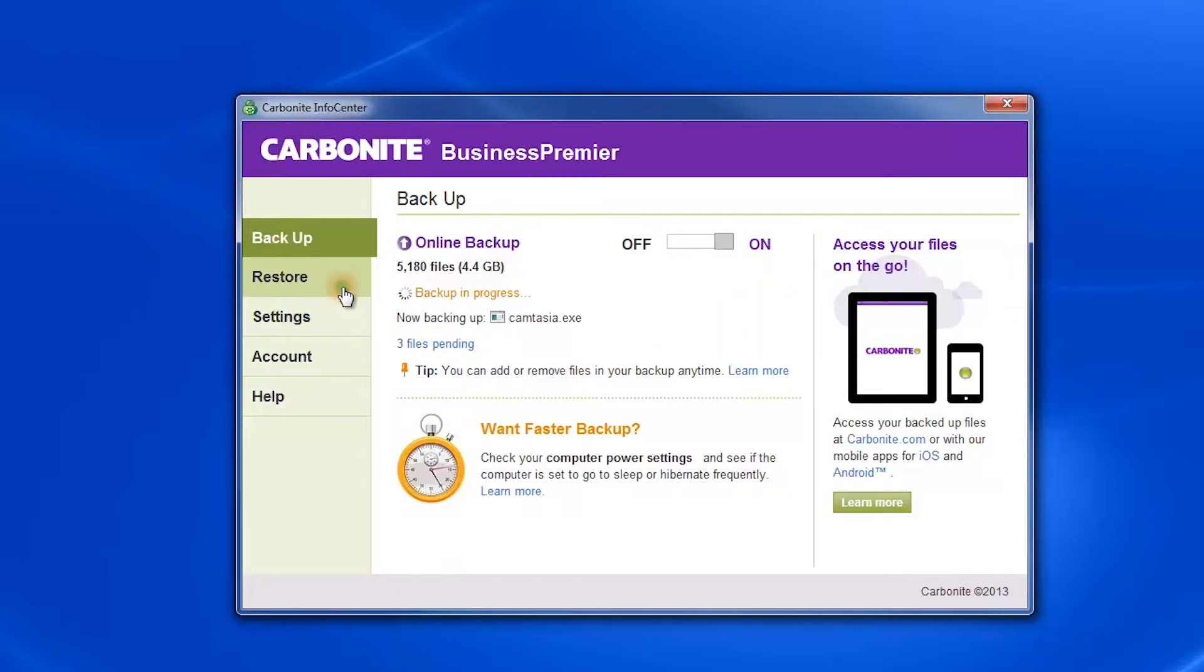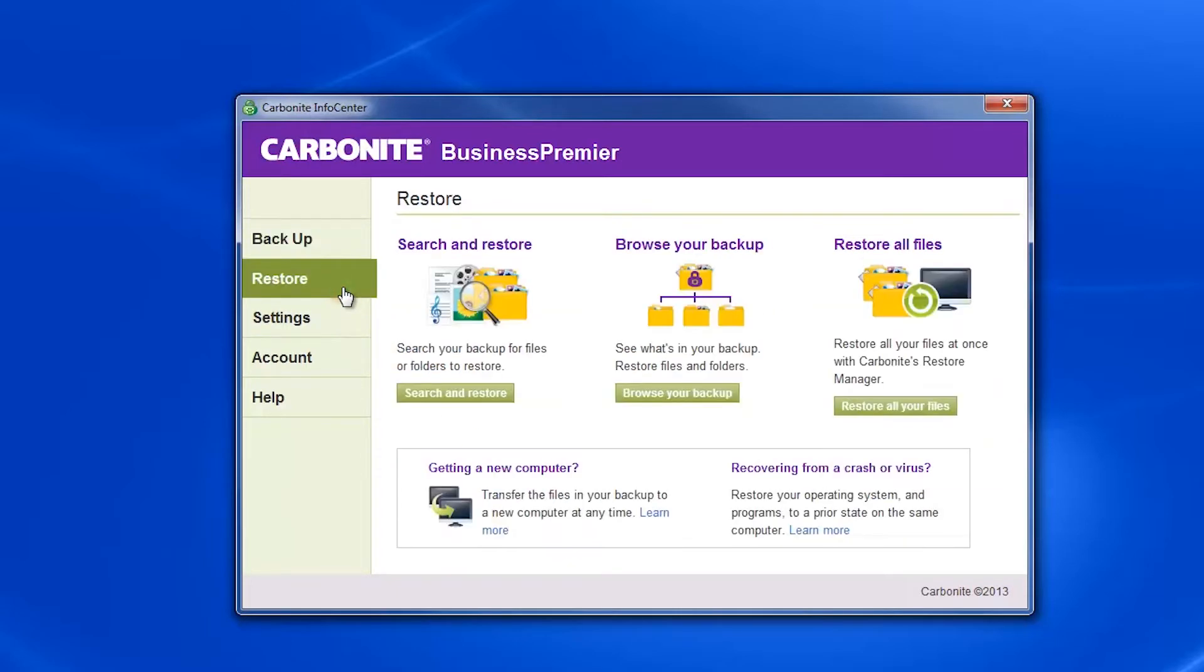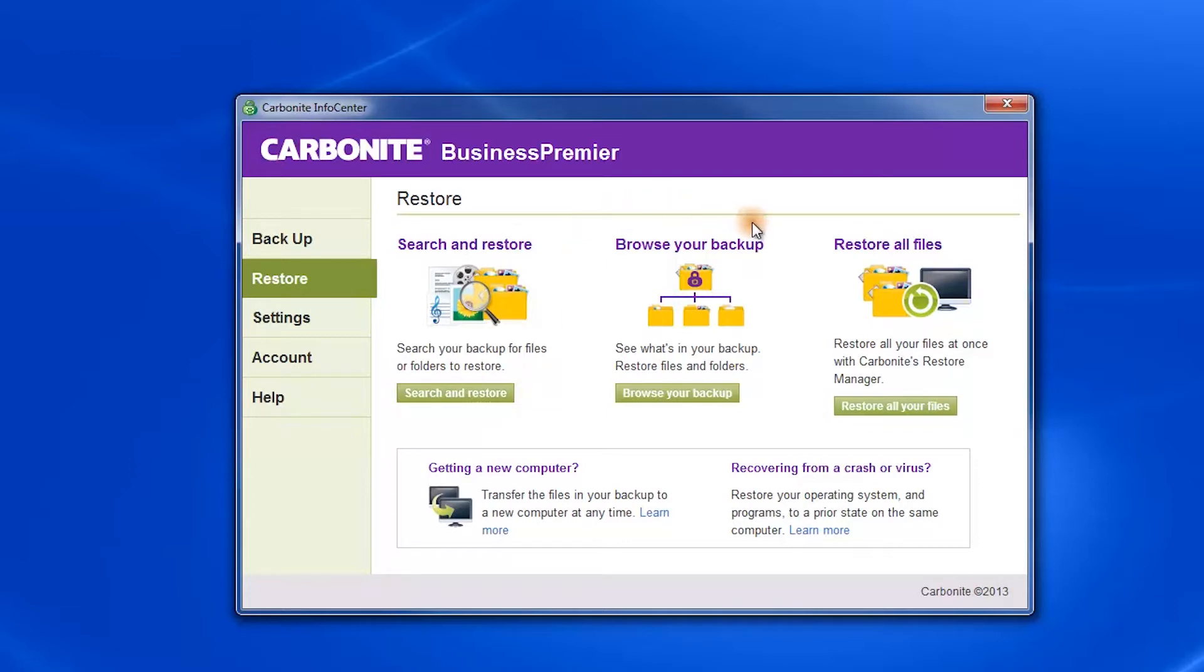The next tab is Restore, which allows you to search all the files that Carbonite has backed up for you and restore selected files if you've lost one. Browse all of the files that Carbonite has backed up or do a complete system restore if you've had a hard drive failure.